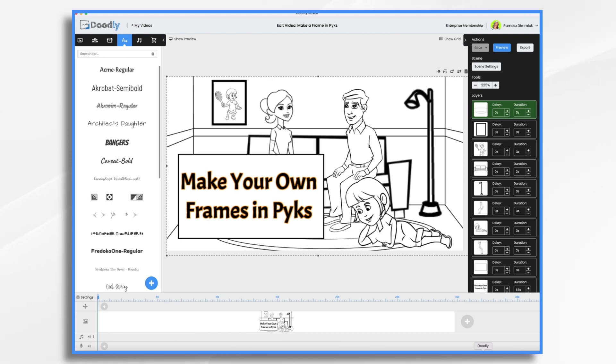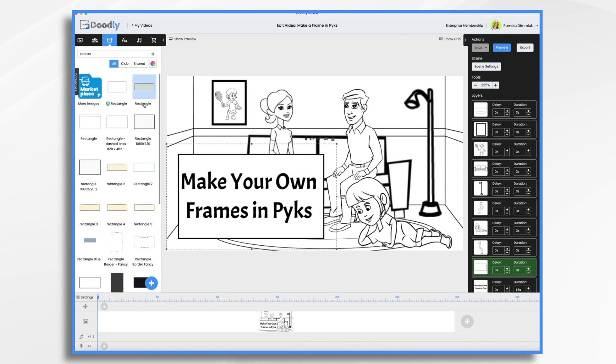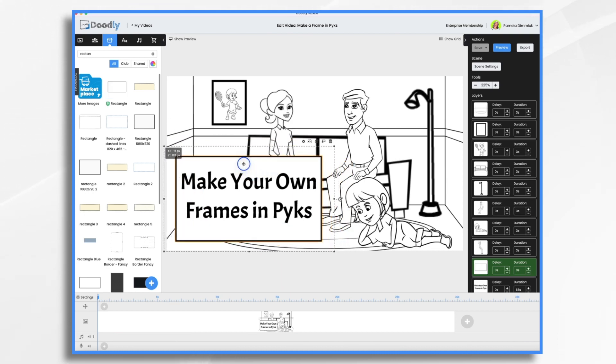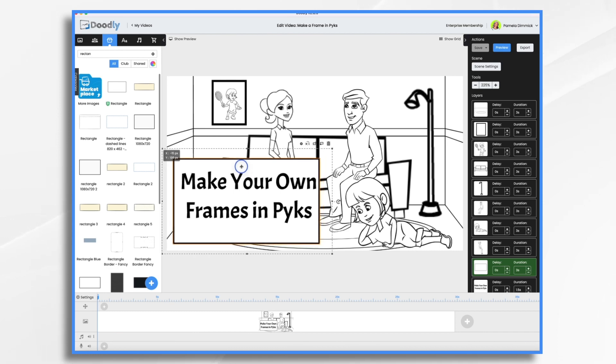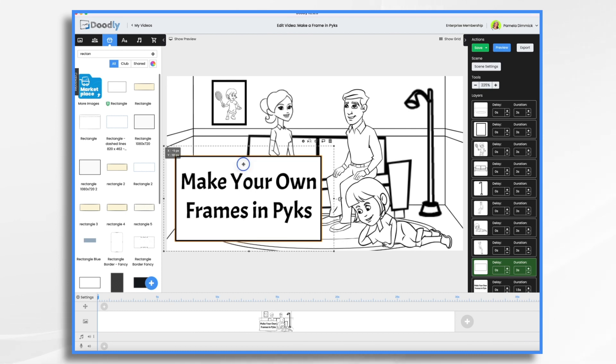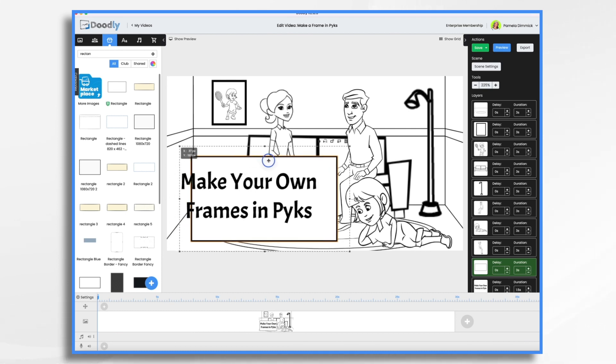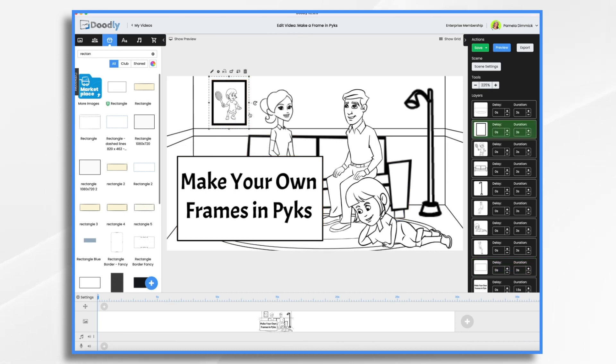I'm going to show you a couple things here. This first rectangle comes with Doodly Enterprise. It's a solid white rectangle with a black border. If you have Doodly Enterprise, you have access to it. But what if the aspect ratio isn't exactly what you need, or you want a thicker border?